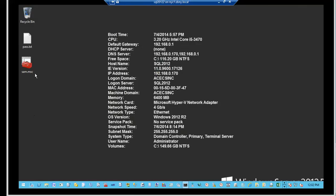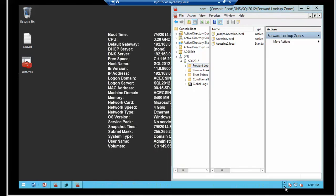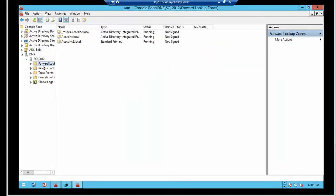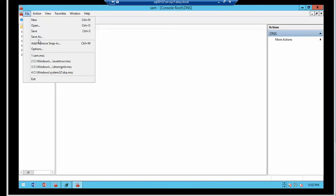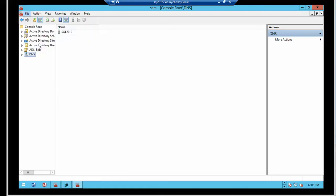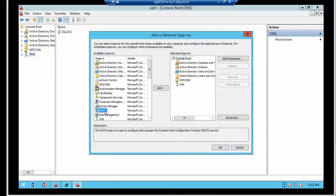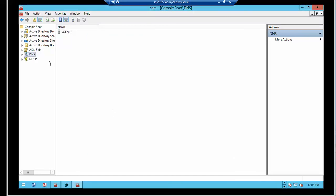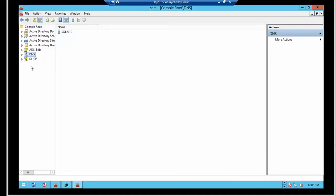I'll go to my MMC and I'm going to add the DHCP admin tool to my MMC. There it is. So I'm going to go to file, add, remove snap in, click on DHCP, add, click OK. And make sure you save it for future reference. So there is DHCP.